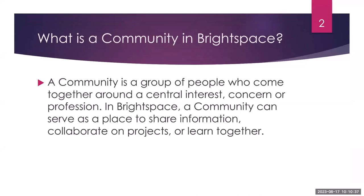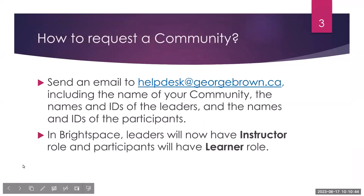In Brightspace, a community can serve as a place to share information, collaborate on projects, or learn together. How to request a community in Brightspace?